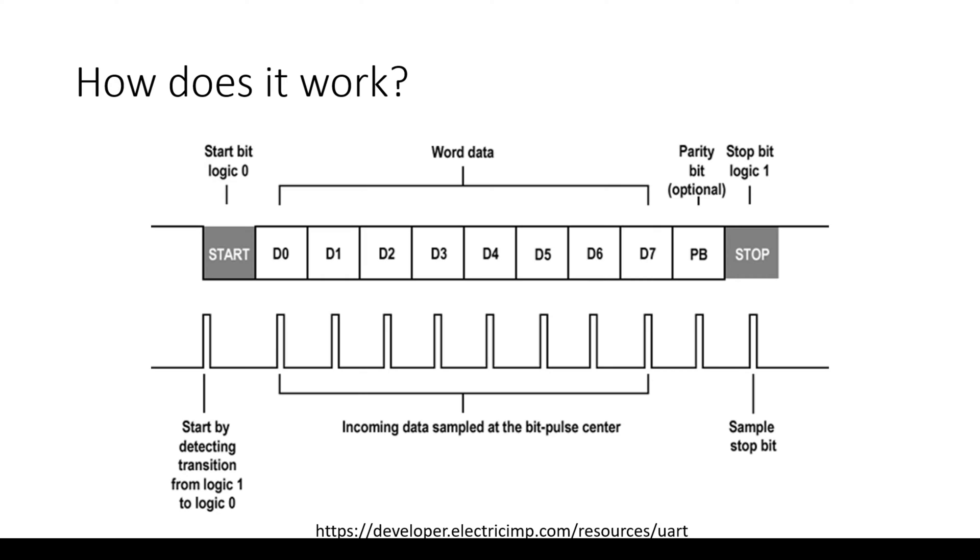Before we start going into how it works, let's talk about its key features. It's asynchronous communication, meaning the data is transmitted without the sender needing to be synchronized with a shared clock signal. Instead, they both agreed on a specific baud rate, which defines the speed of data transmission.